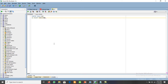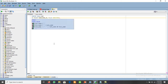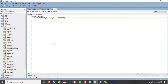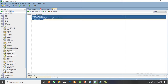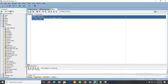Let's create a sample table: CREATE TABLE emp AS SELECT employee_id, first_name, salary FROM employees. This emp table contains three columns: employee_id, first_name, and salary.